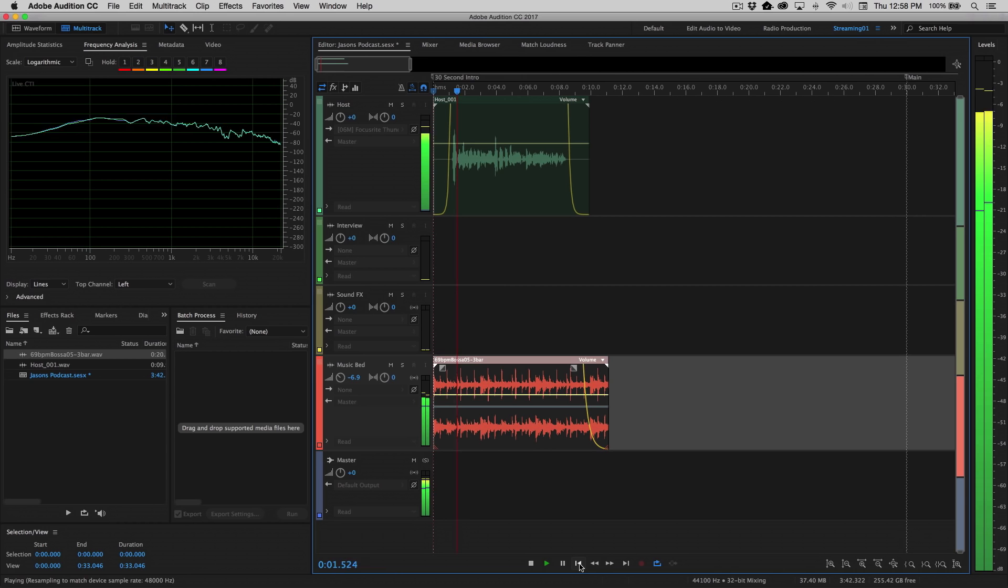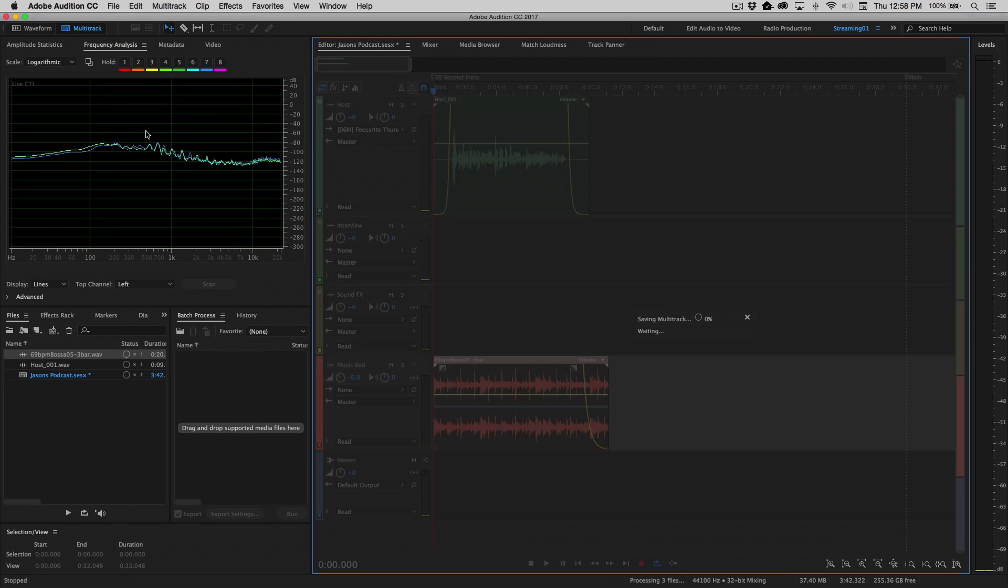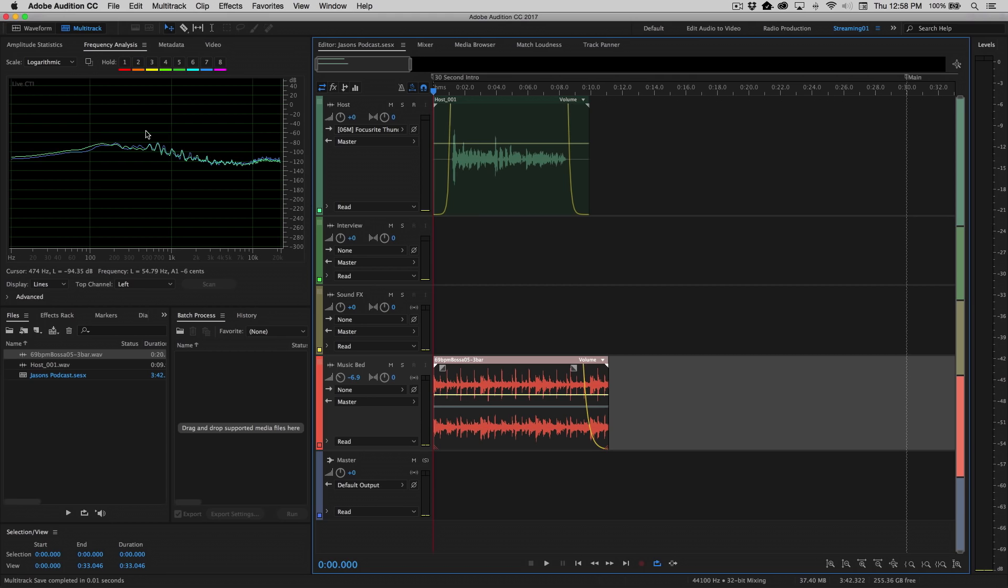[Plays back final mix] All right, very simple, very easy. So at this point now, I'm going to go ahead and save this. I'll save the changes that I just made by going up to File, Save, and now we have the ability to export this.